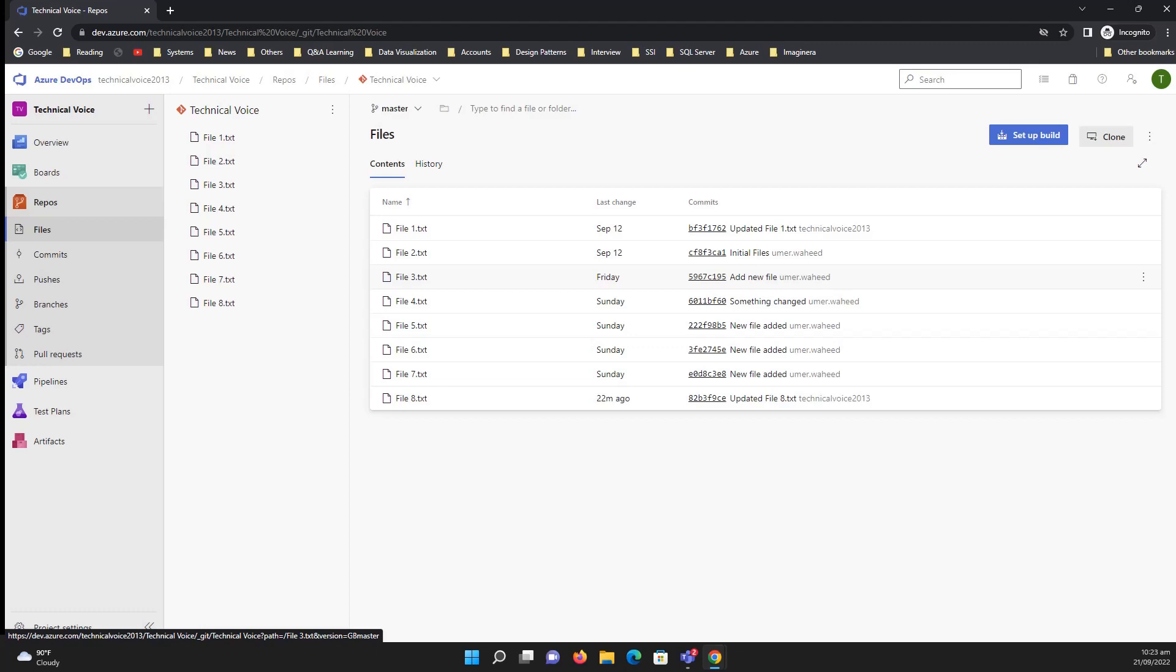Then how you can do it? One way is you can download the GitHub account on your local machine and then push your code to Azure Repos, but there is an option that you can directly import your code from GitHub.